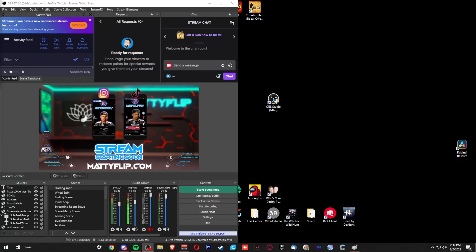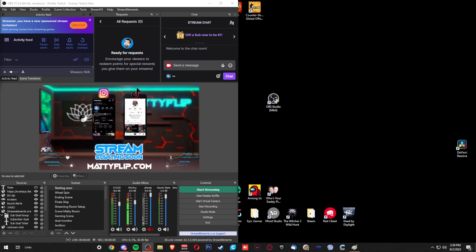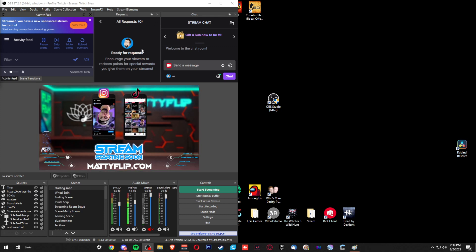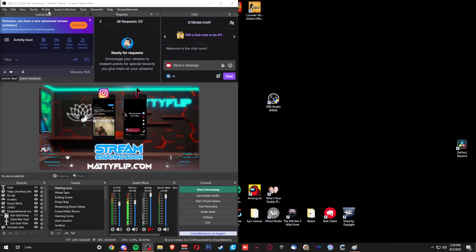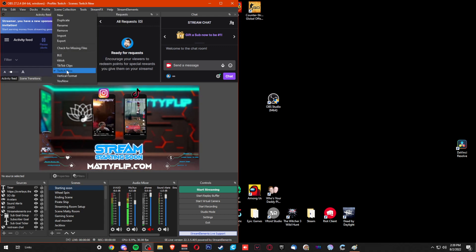Hey guys, my name is Matty Flip. I am a streamer and content creator and I'm here to show you how I stream to Twitch and TikTok at the same time using two instances of OBS. As you can see, I already have one instance of OBS open and running, and my profile is set to Twitch and my scene collection is set to Twitch as well.